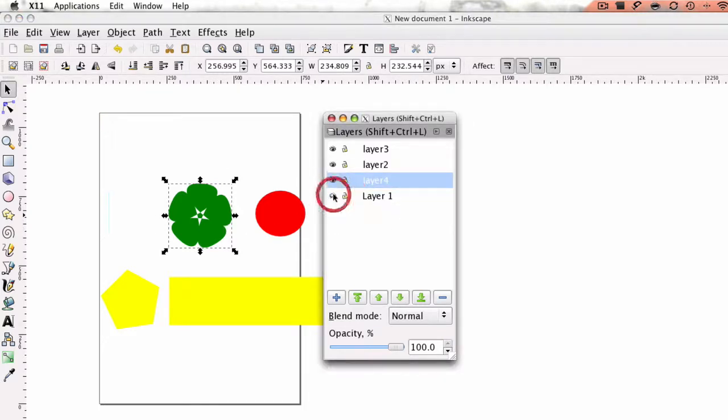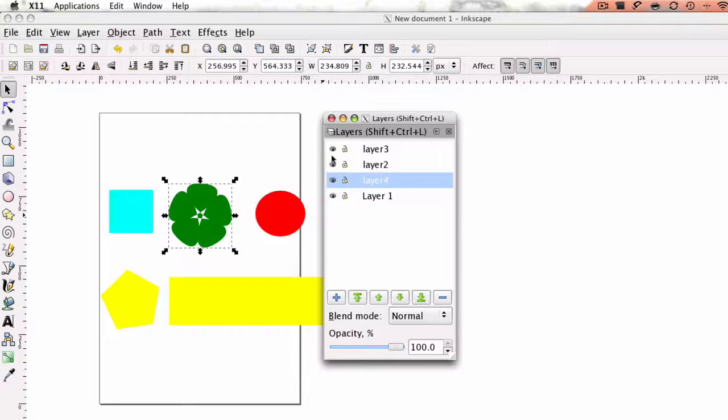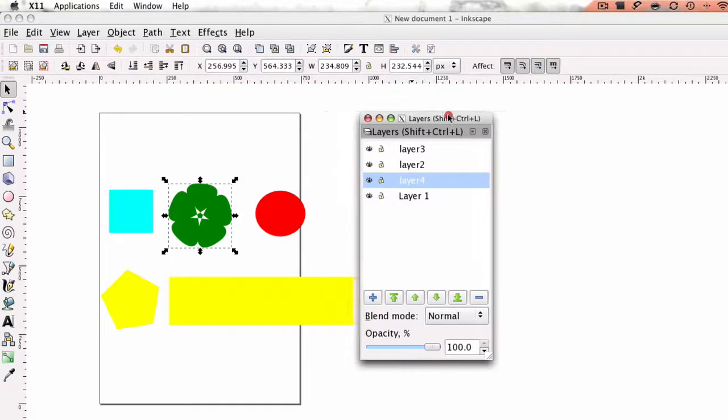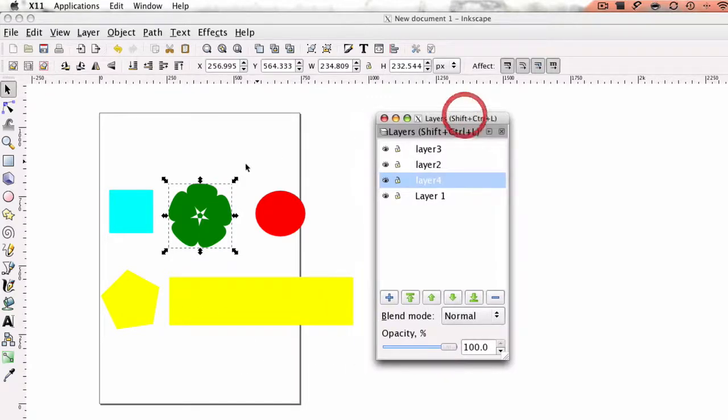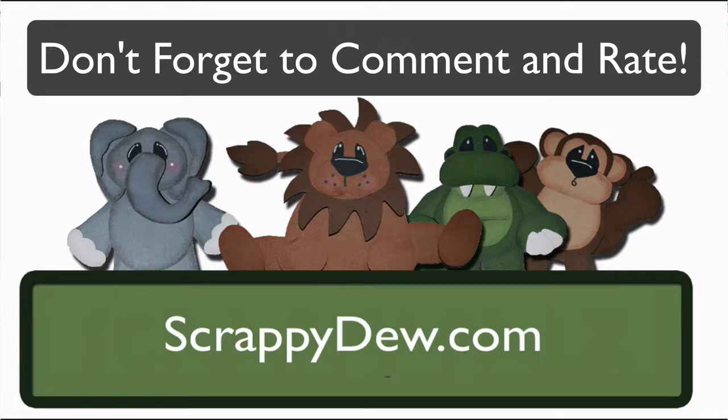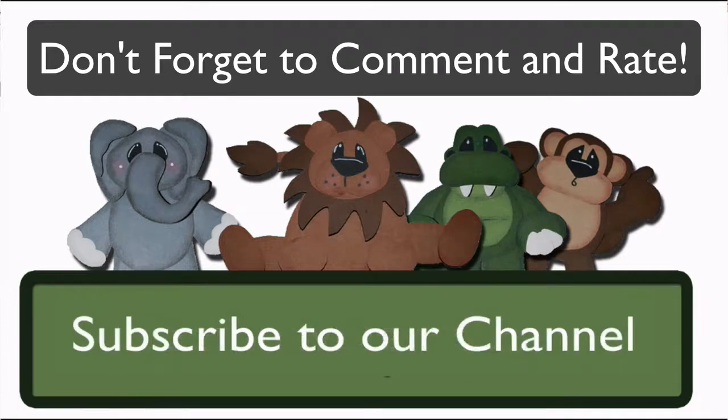That successfully moved all the pieces to a respective layer that you wanted to cut. So, once you have that, all you have to do is go to file, save and name your SVG. Go back into the Sure Cuts A Lot 2 software, import that SVG and you can go ahead and follow that other tutorial that we showed you on how to turn things on and off.